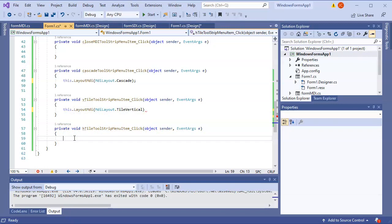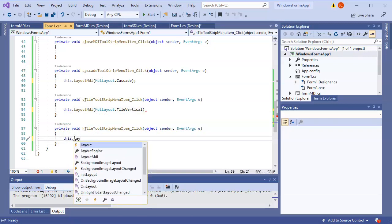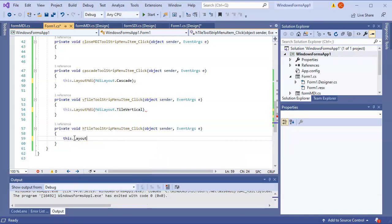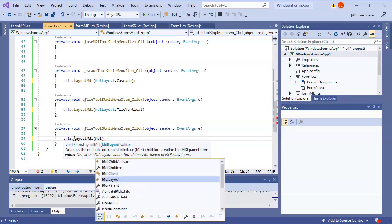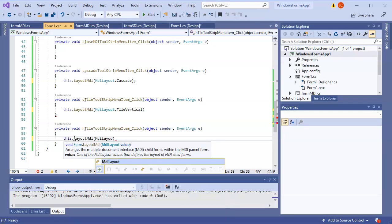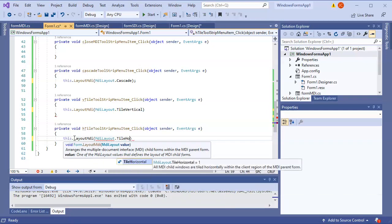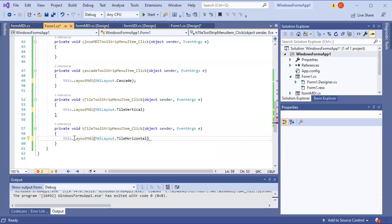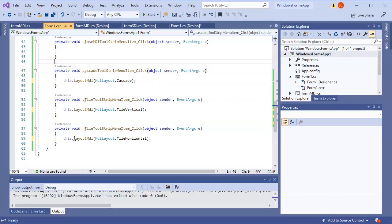Continuing with the tiling: for H Tile I use 'this.LayoutMdi(MdiLayout.TileHorizontal)'. Make sure you close things with semicolons. That takes care of all the tiling options. Now the last thing is handling the Close MDI menu item.